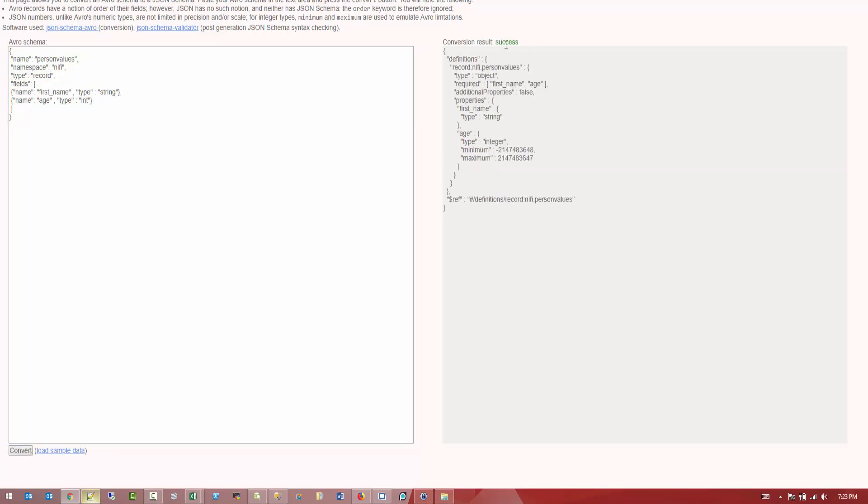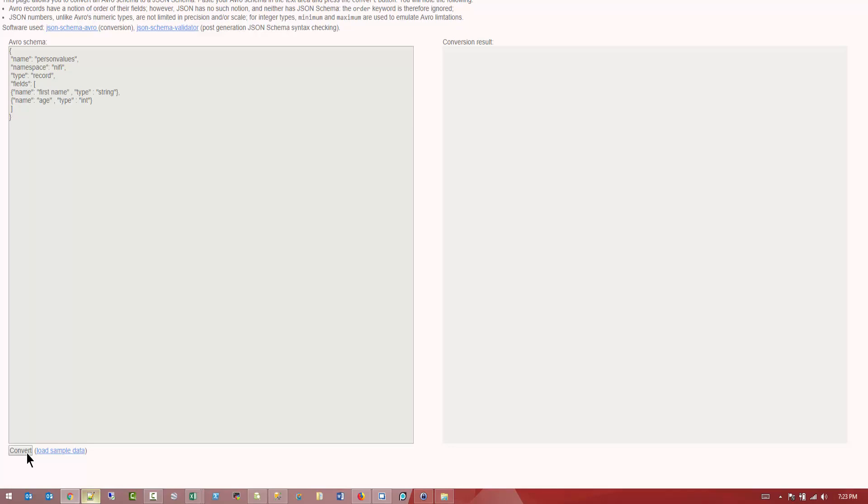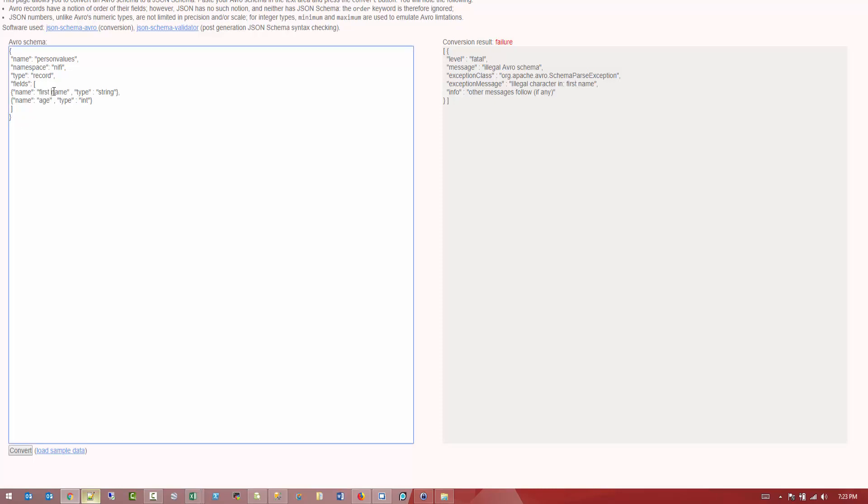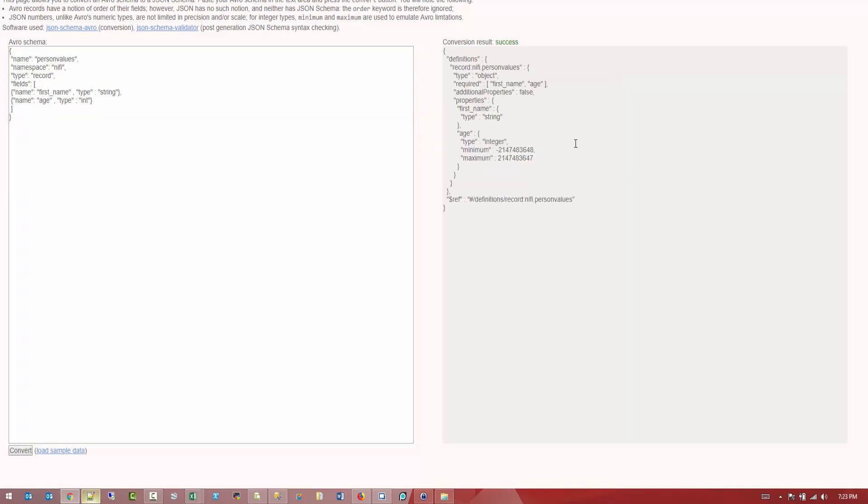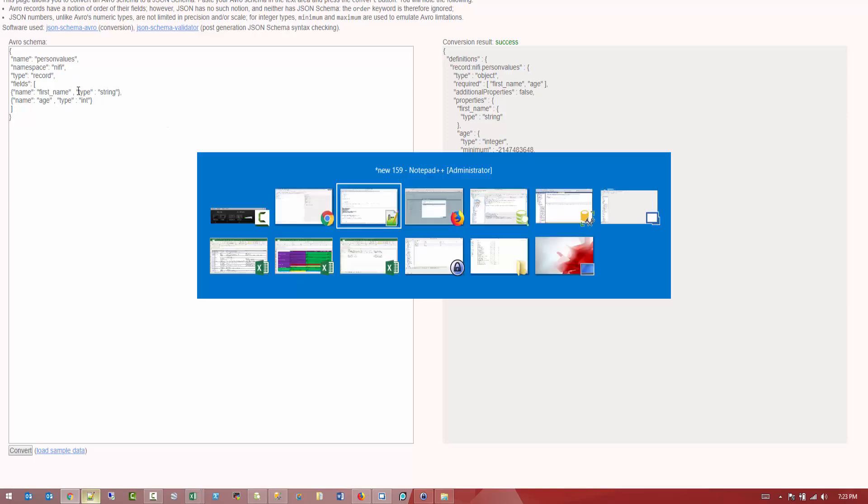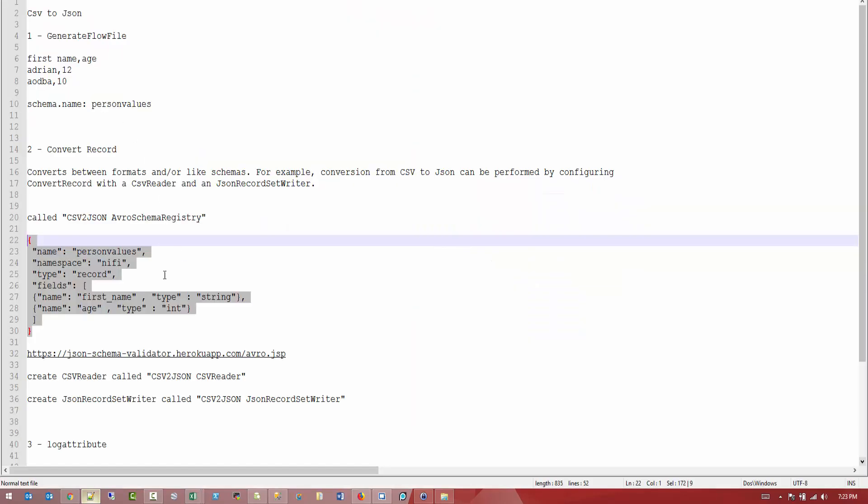And I'll give you an example. How do you validate this? Let's say we have a space in the name of the value. Automatically, this will give you a failure. It will give you an illegal character in first name. Anyway. So keep in mind, sometimes you'll get errors.